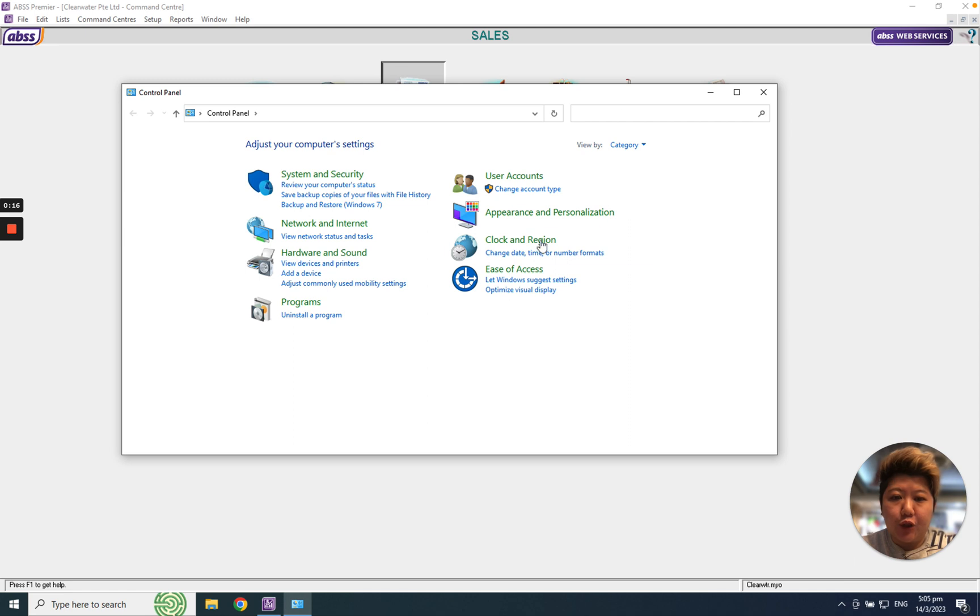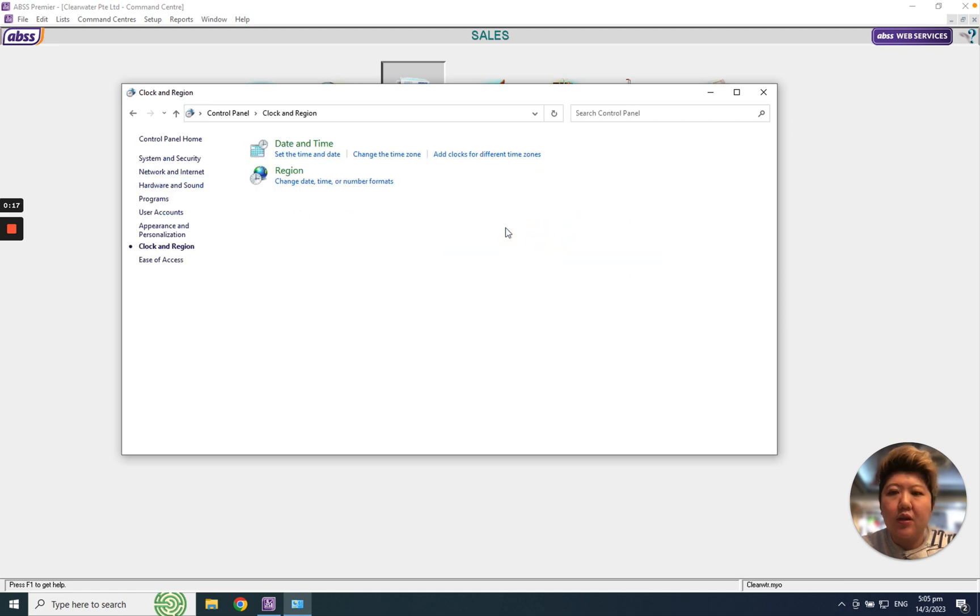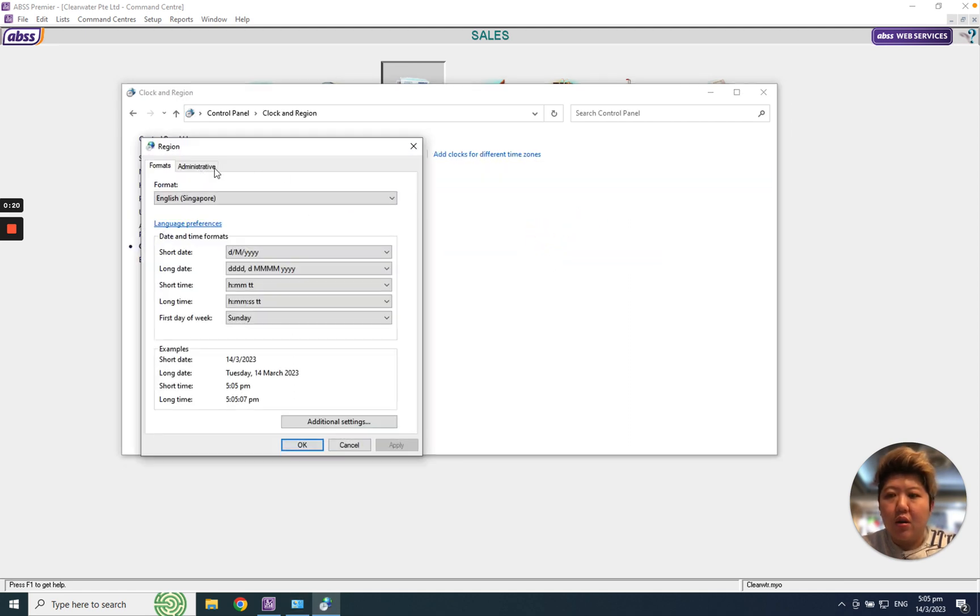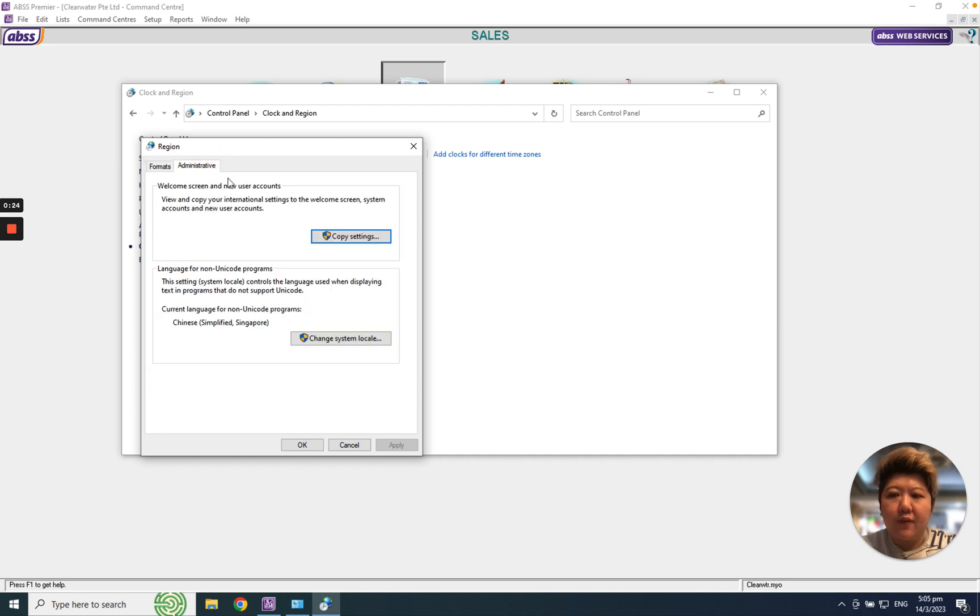Clock and Region, click it, and go for Region. And at here please go to Administrative setting